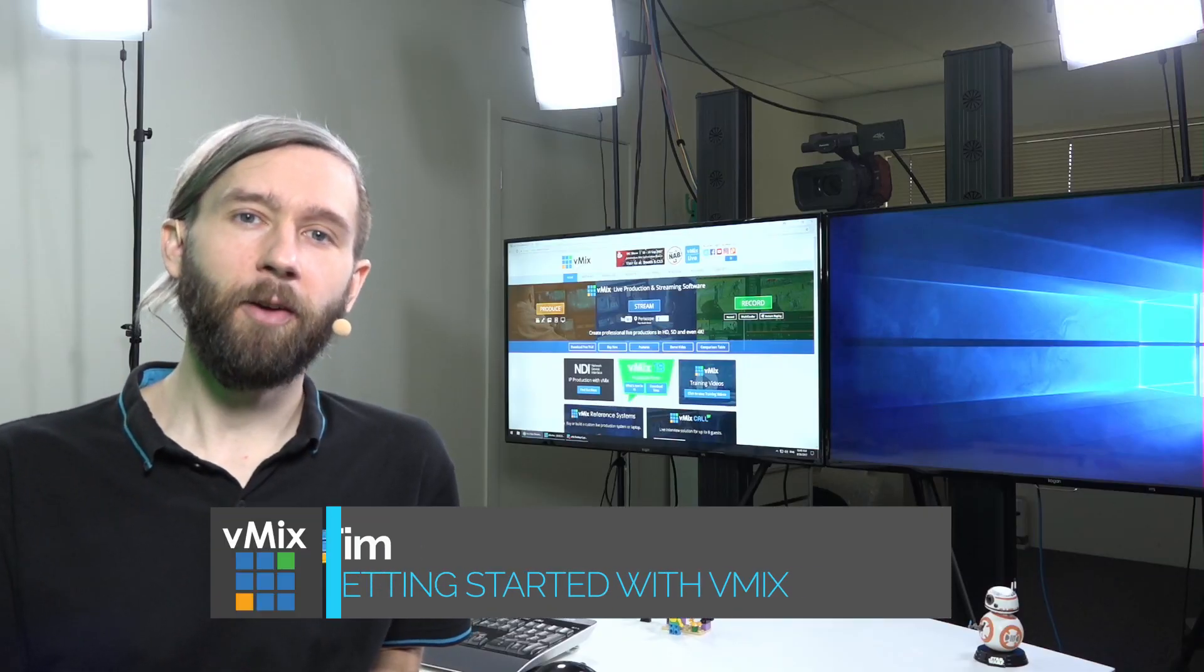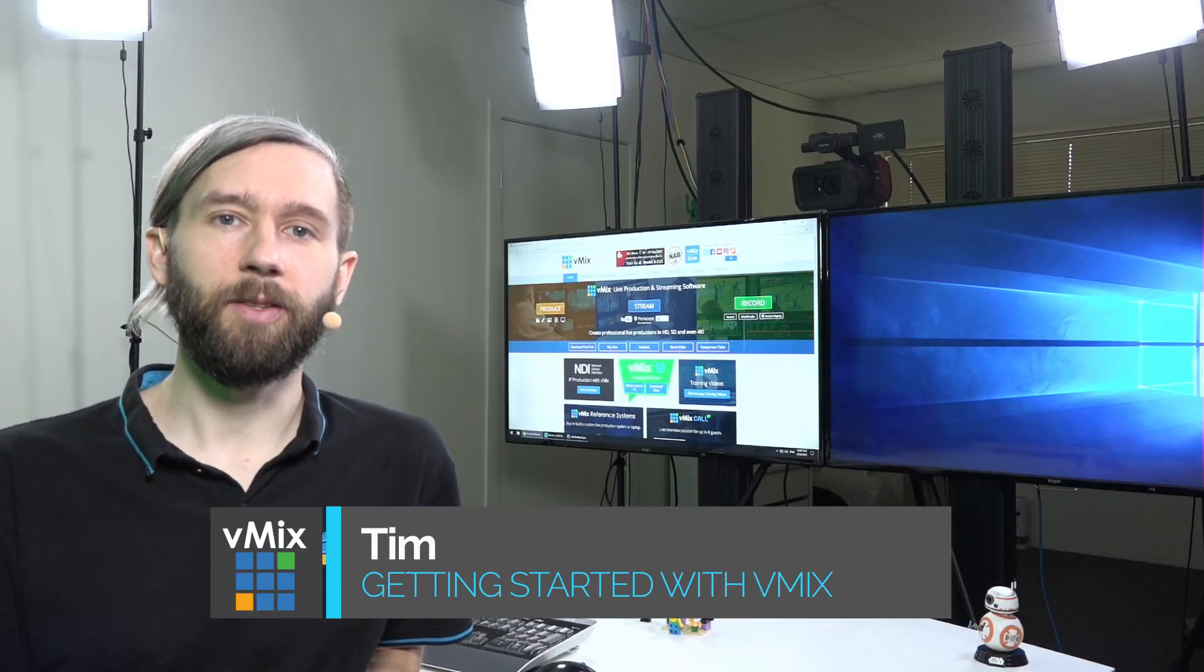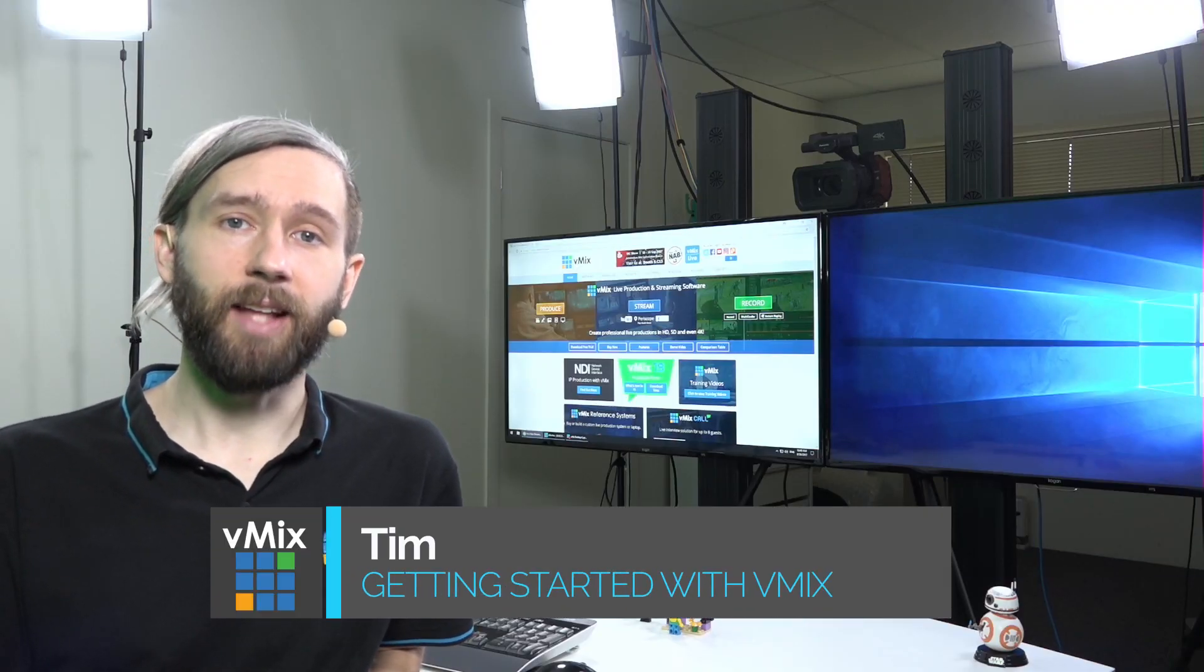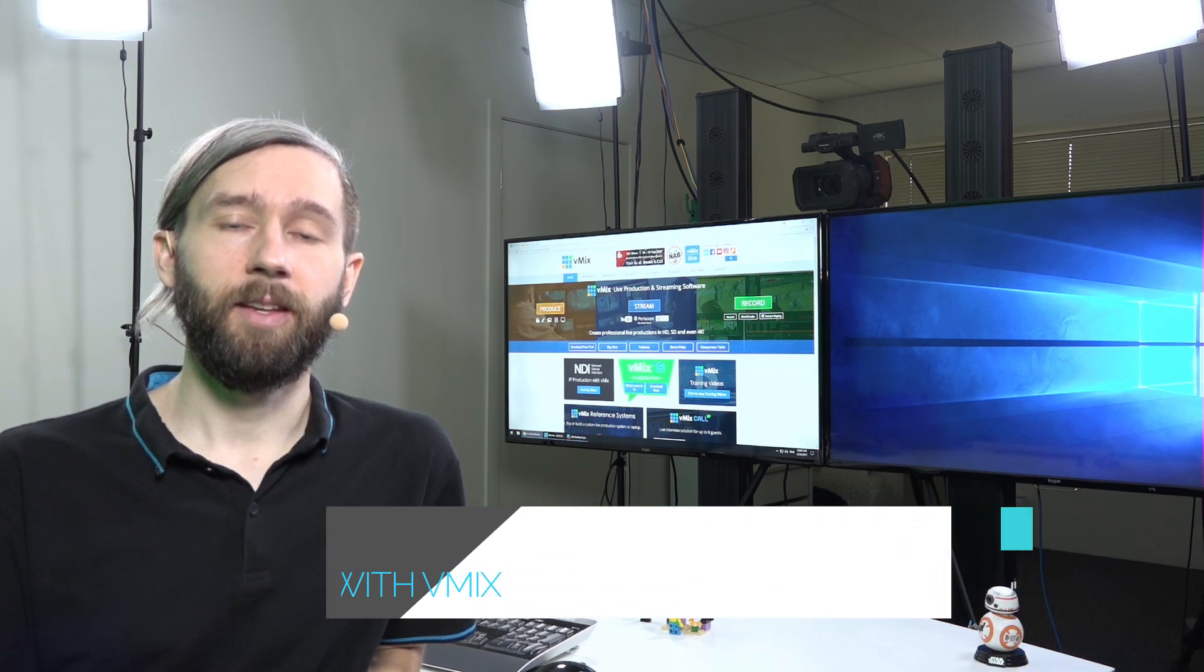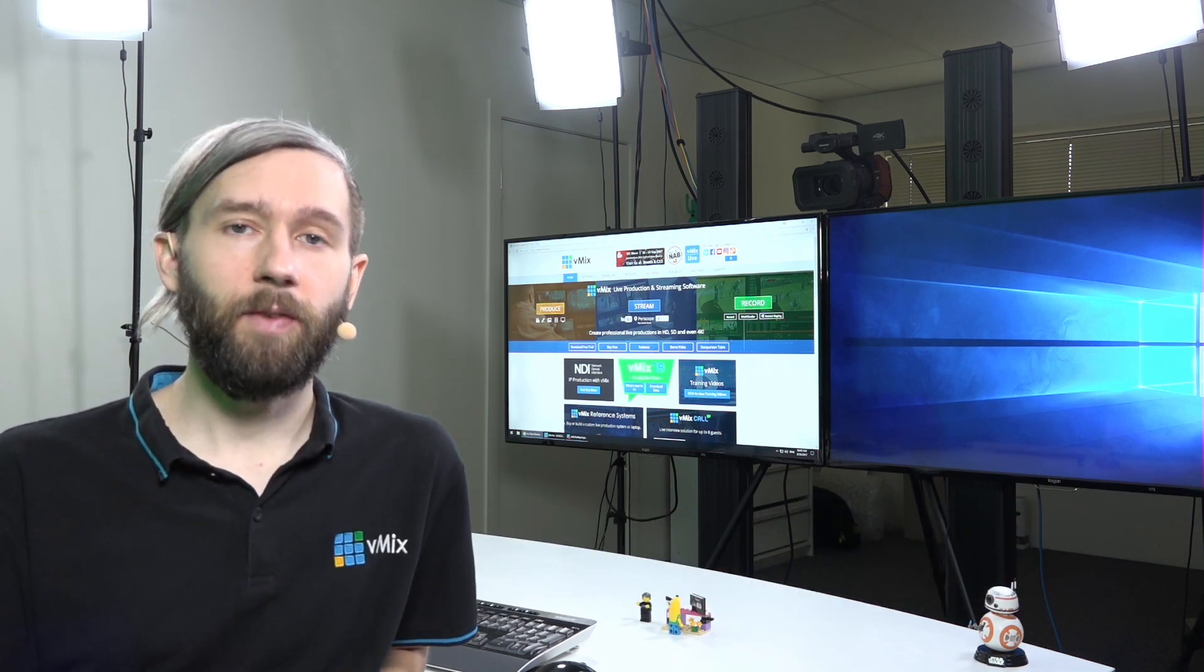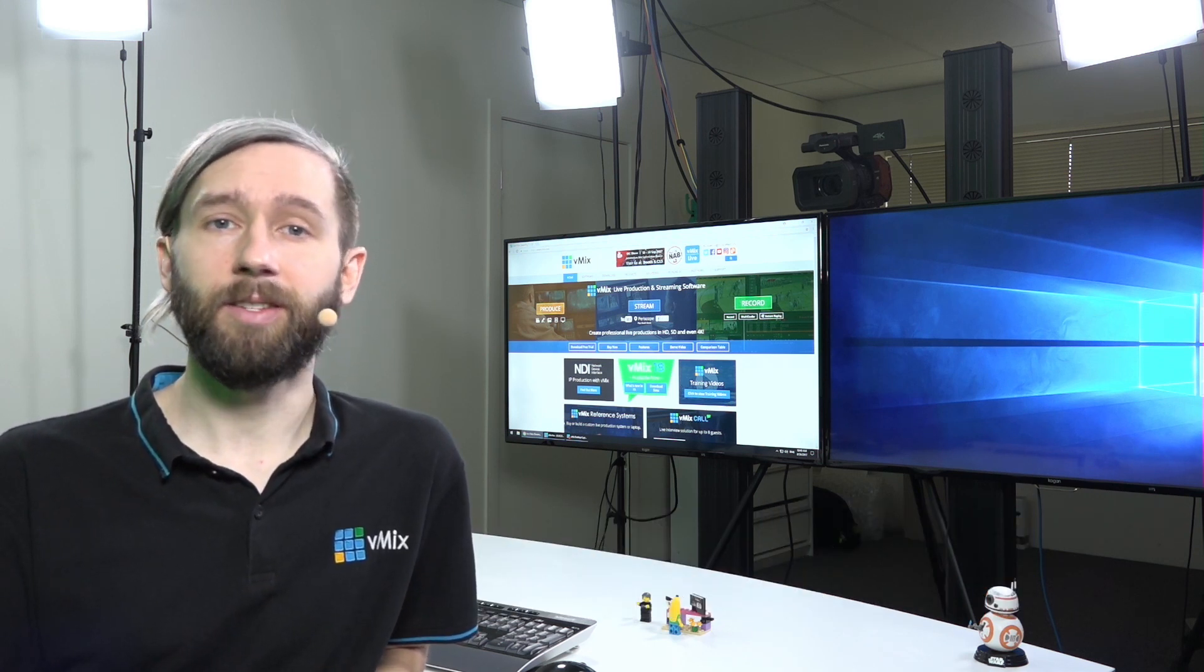Hi everyone, Tim here from vMix, and today we're going to continue our series called Getting Started with vMix. In the previous videos we've covered installation, interface, adding an input, creating a production, recording, and streaming.